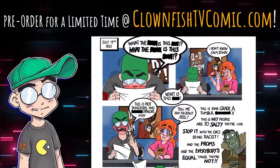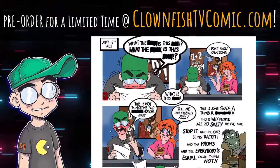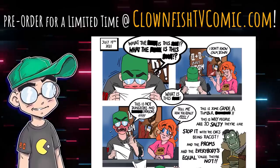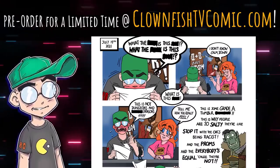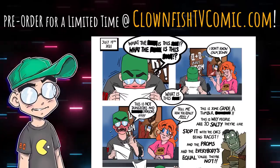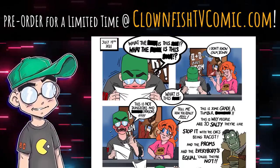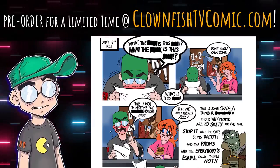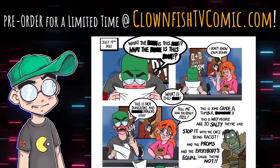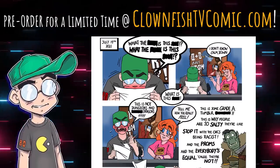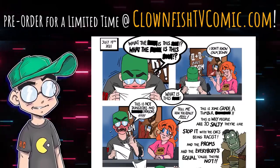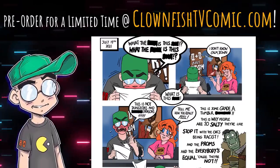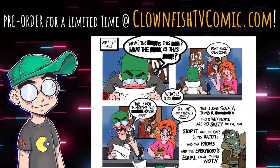Pre-order the Clownfish TV comic book right now on Indiegogo. Go to clownfishtvcomic.com. This is a fun collection of all new comic strips based on dumb stuff we've said on the show. You're going to have to hurry. We're only taking pre-orders for a limited time. Now we're going to get back into the show.